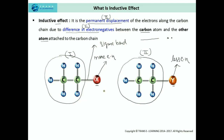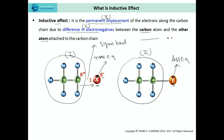Let's see how the permanent displacement of electrons takes place through this carbon chain. As X is more electronegative than the carbon chain, there is a displacement of electrons towards the X atom. Due to this, the X atom develops a partial negative charge because of the displacement of electrons towards it, whereas the carbon chain acquires a partial positive charge because electrons are displaced away from it.